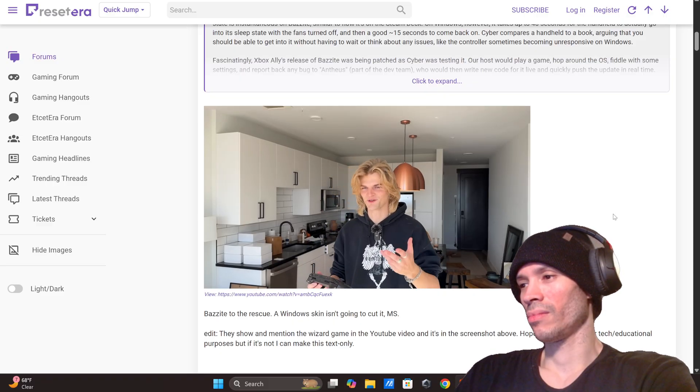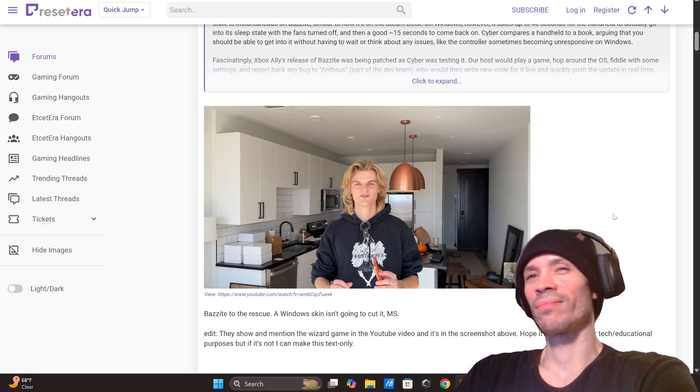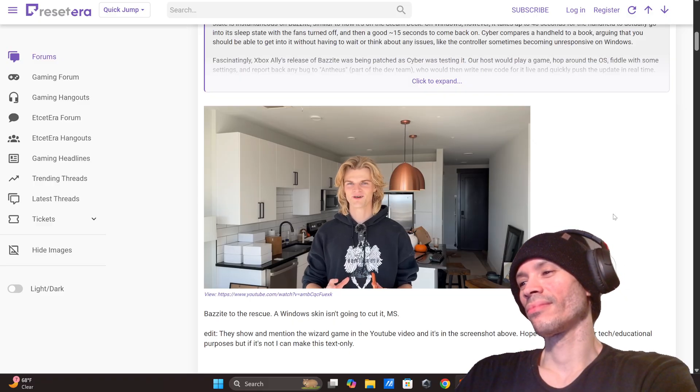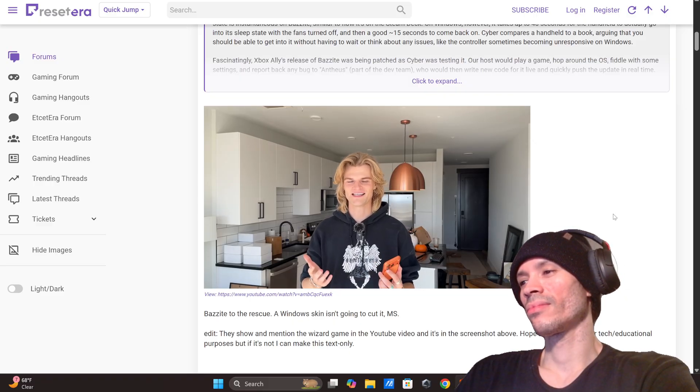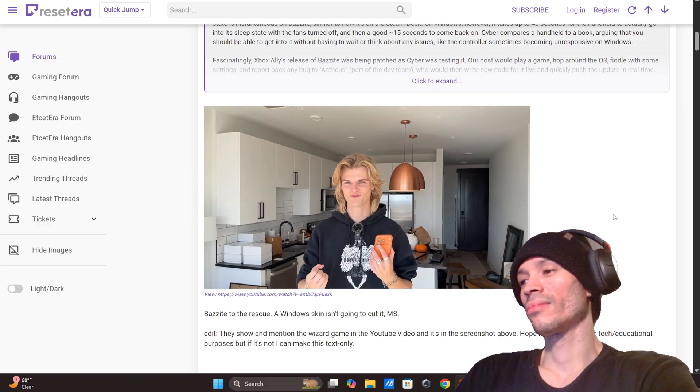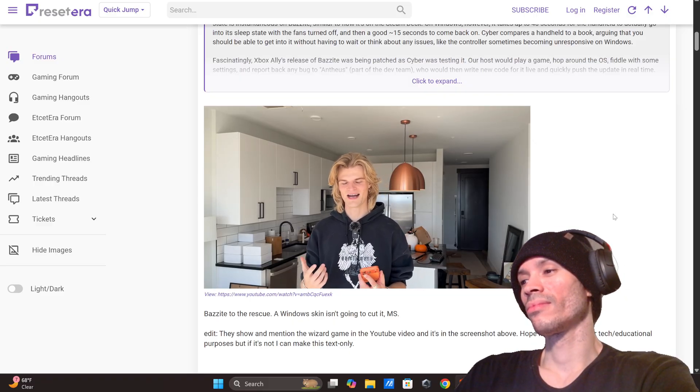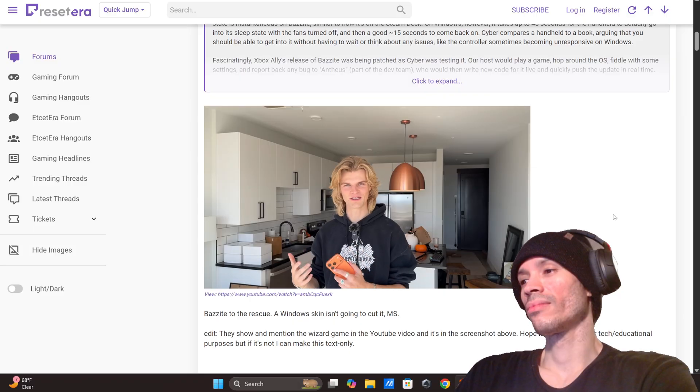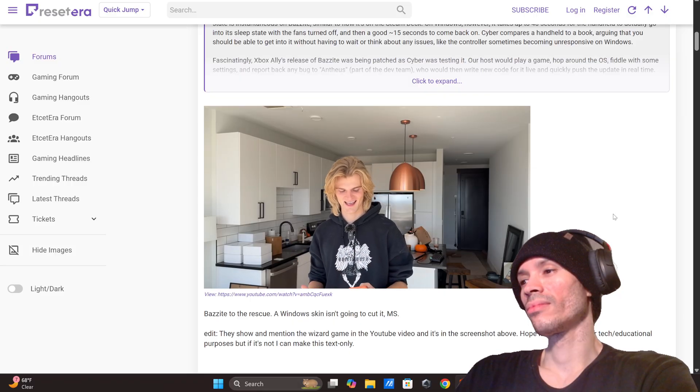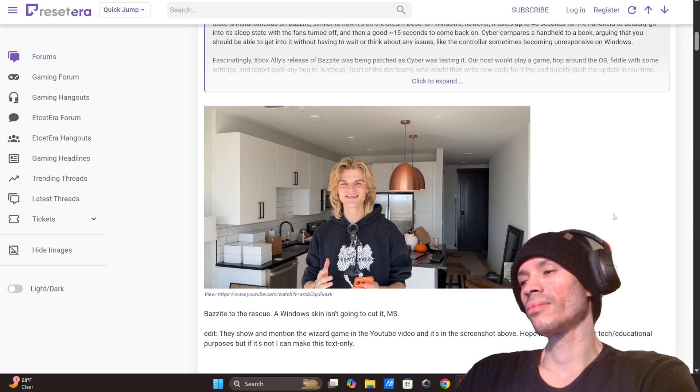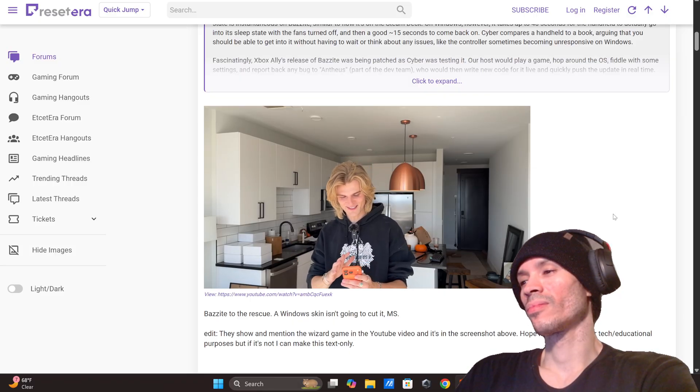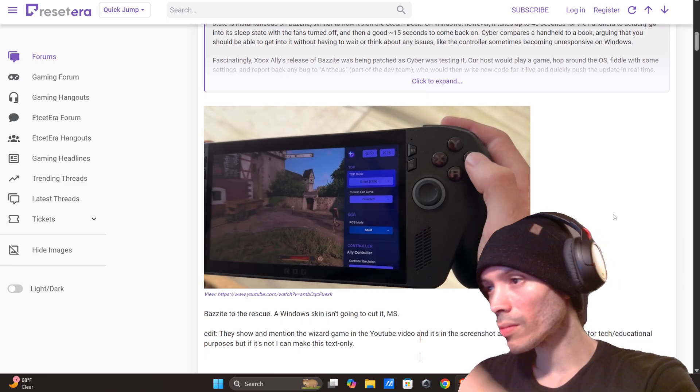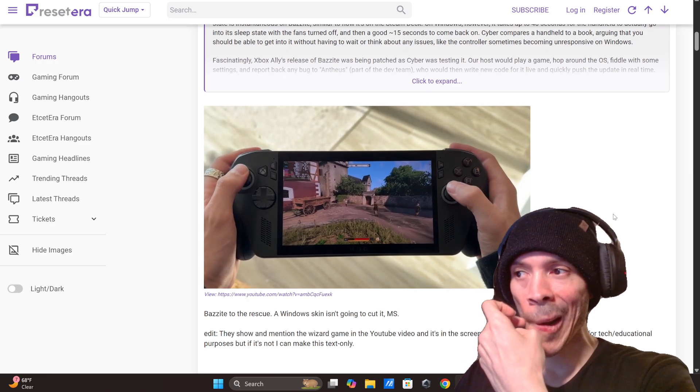So aside from the sleep stuff, we all get it if you're familiar with handhelds. So I ran some frame rate tests to see what the performance is like with Bazzite compared to Windows straight out the box. And there's some freaking crazy numbers in here. But before I show you numbers, I want to give this shout out to Shards.